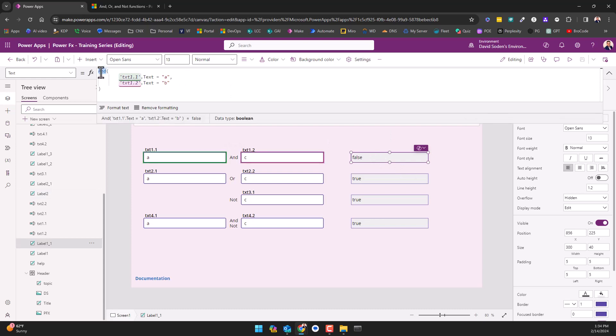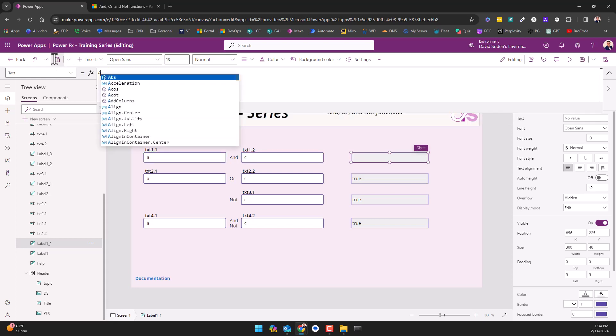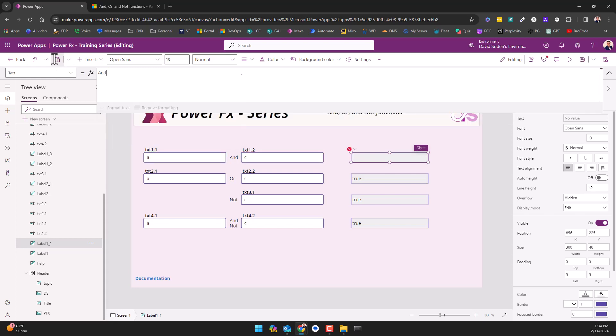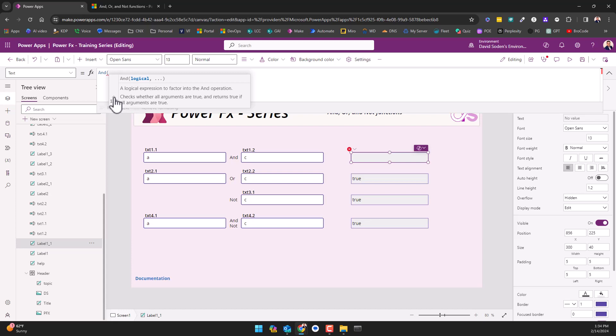I'm just going to cut this out and just do AND, that way we can see this from the onset. Here we've got AND and it says logical. That's all you have to do - one logical. That doesn't make much sense because you can simply just know whether something's true or false, but where it makes sense is when you have two or more.